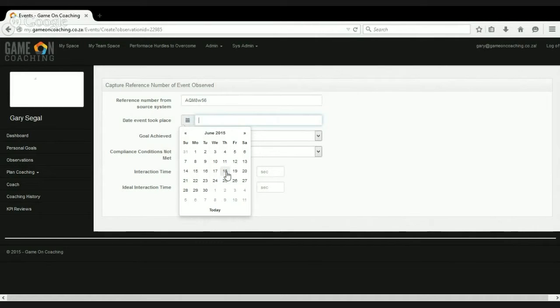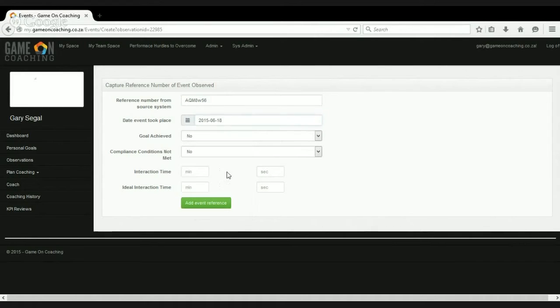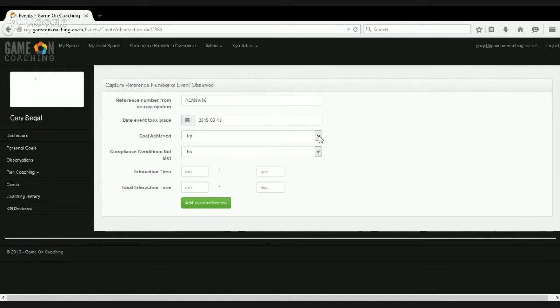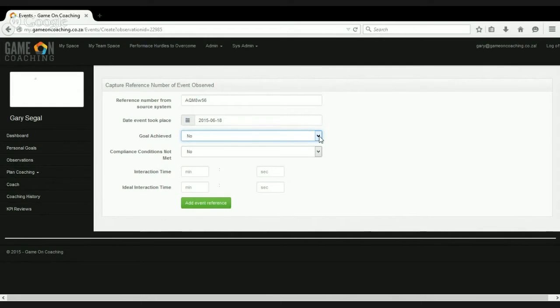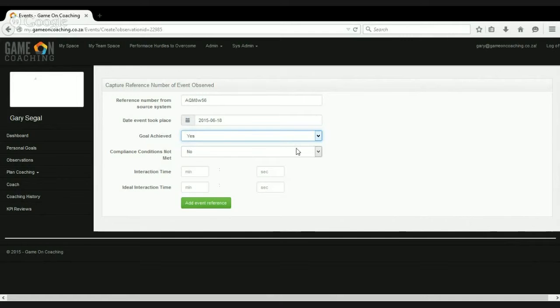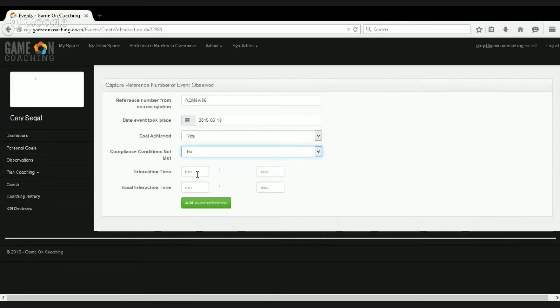When did this event we're evaluating take place? Was the goal of the call achieved? That's a reference to FCR. So what we're not looking to do is coach this aspect. All we're trying to do is get a sense of what kind of calls we're actually basing our evaluations on and then were there any compliance conditions not met on the call? So with any risk areas that we need to look at, just say no.